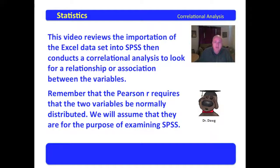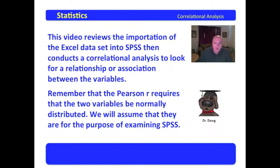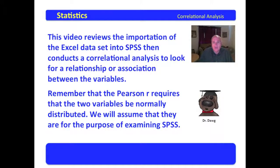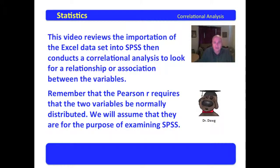Later on in this course down the road, when we really get into the non-parametric designs, we will look at methodologies for examining a data set to see if it is normally distributed.